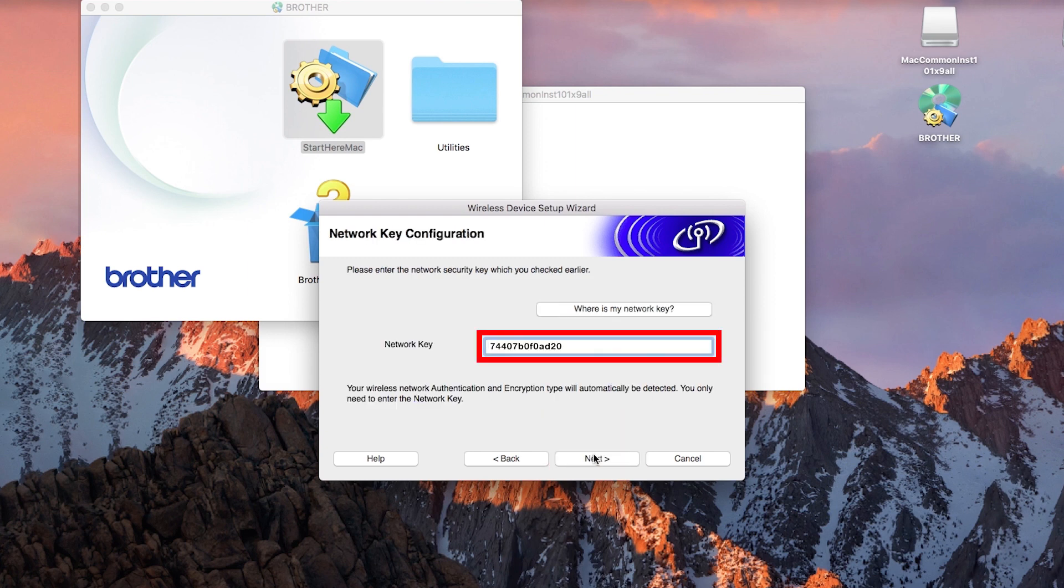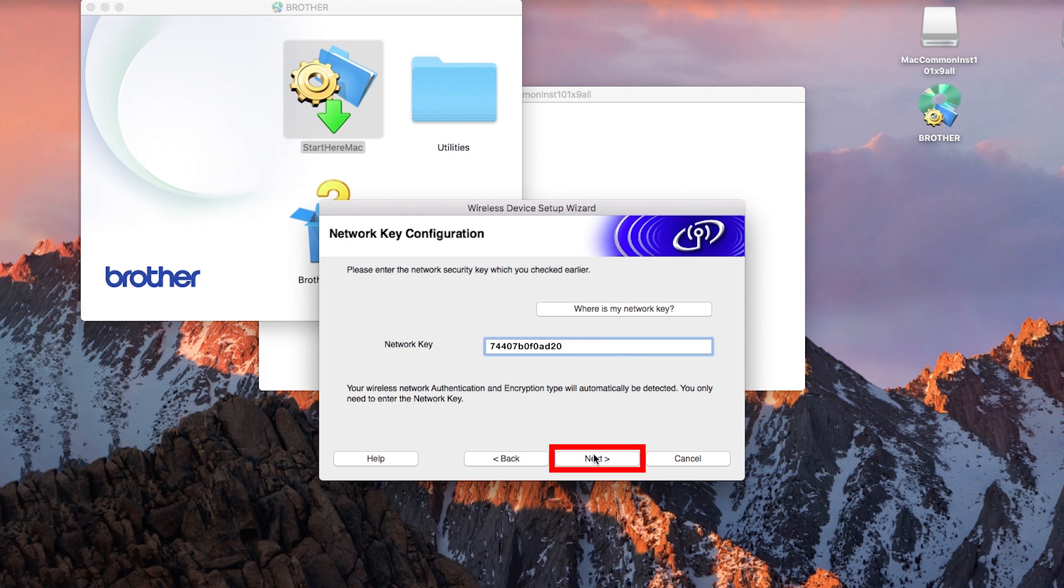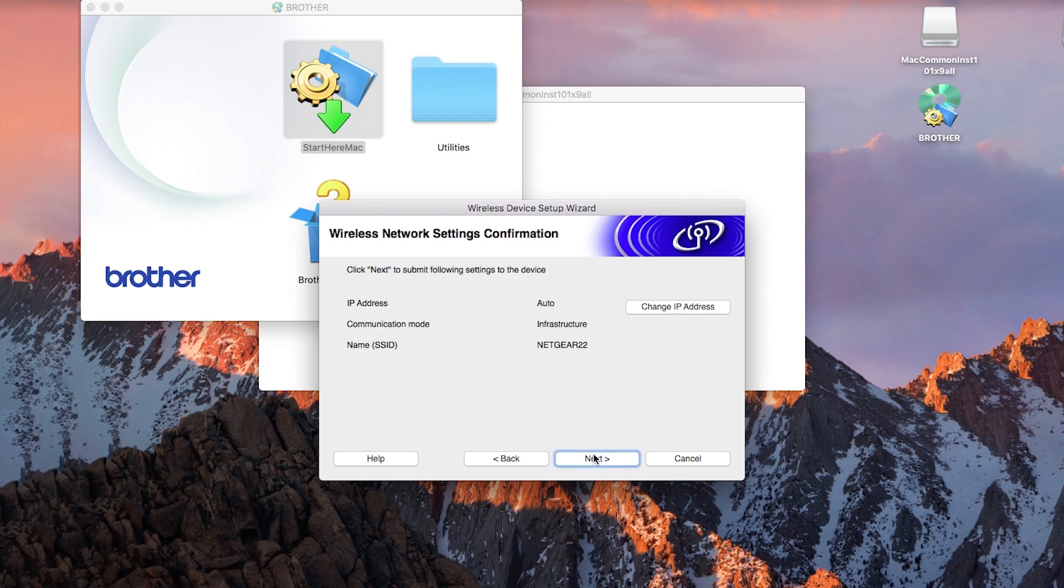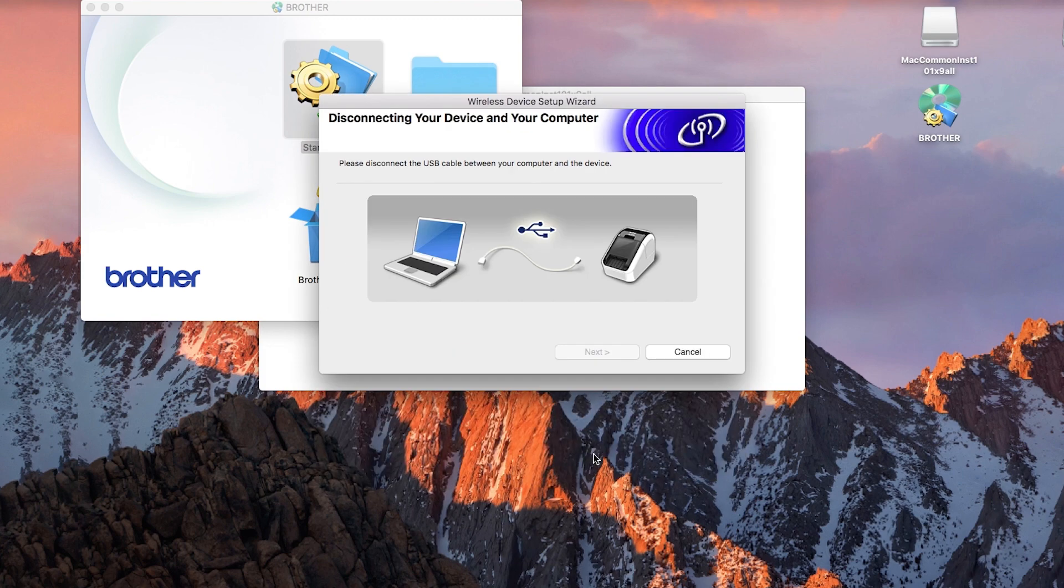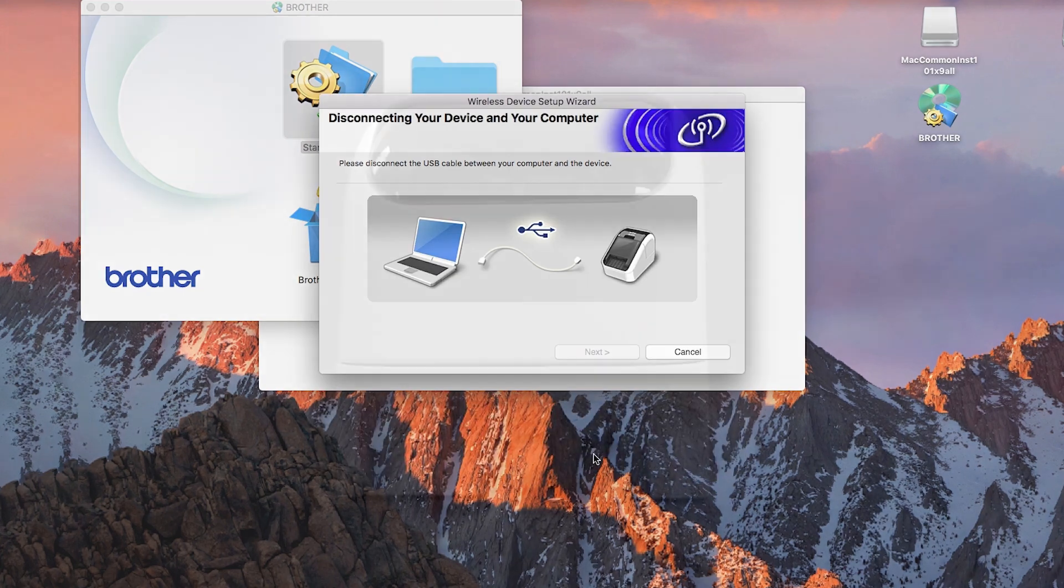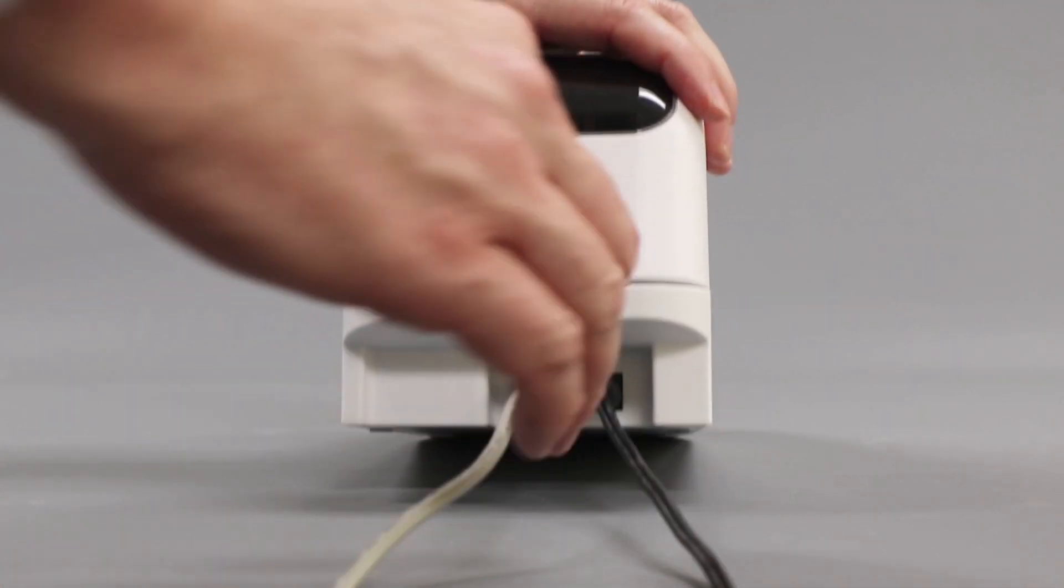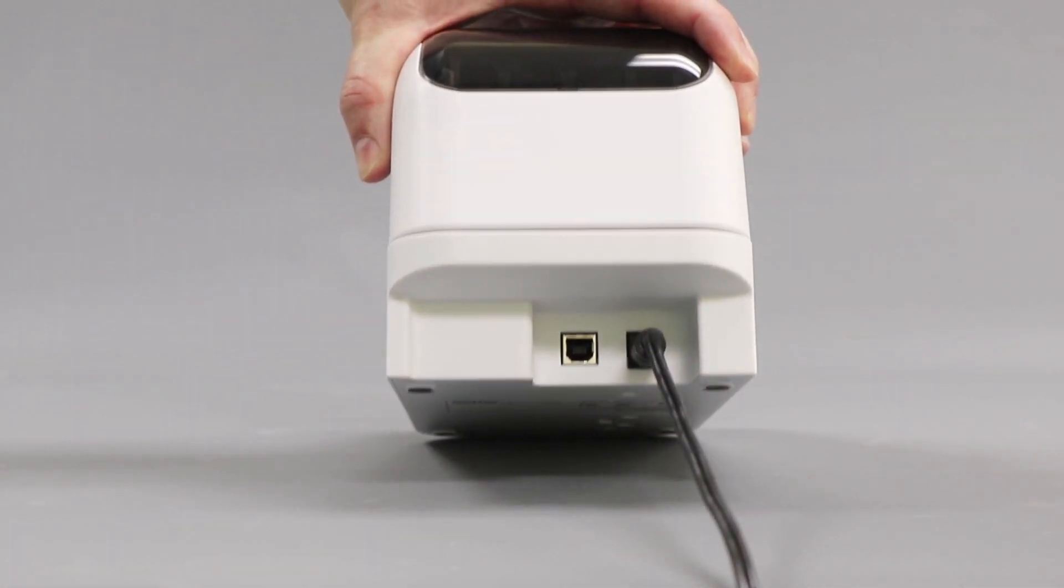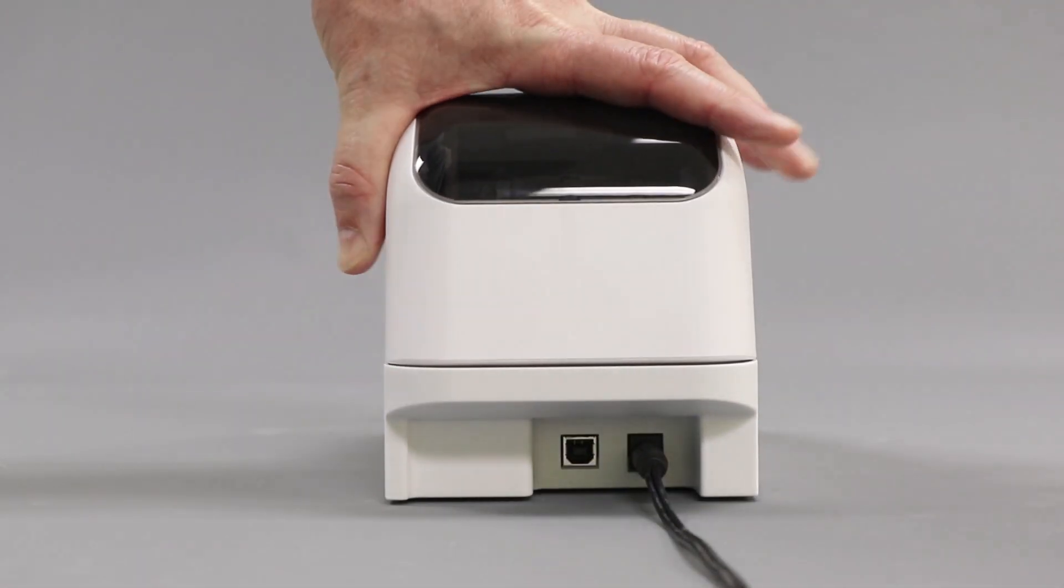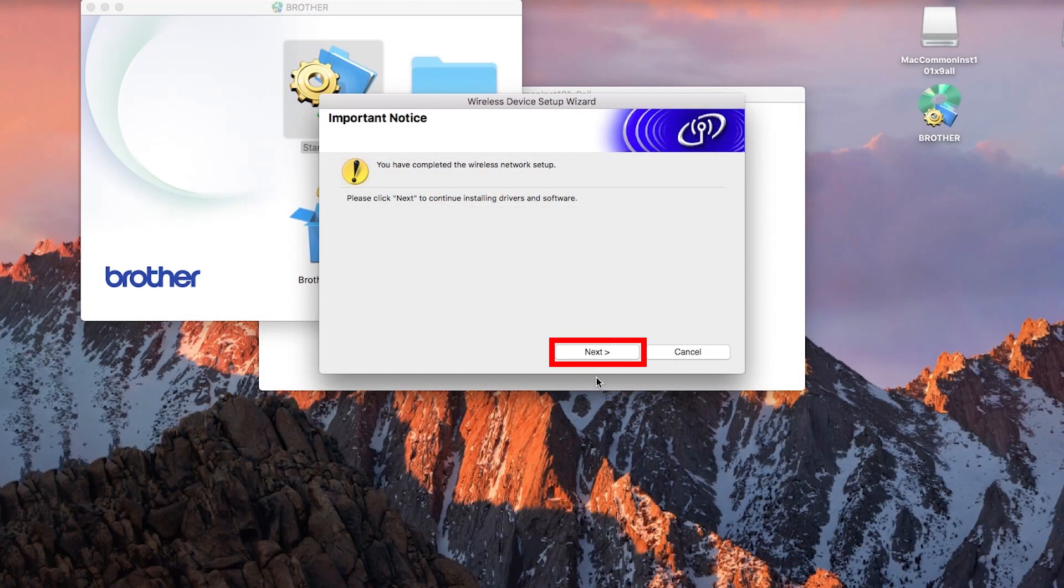Enter your network key or password and click Next. Click Next. When prompted, disconnect the USB cable. Enter your password and click Install Software, and then click Next.